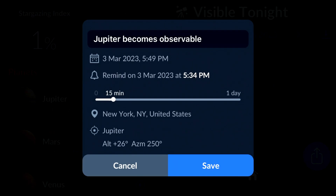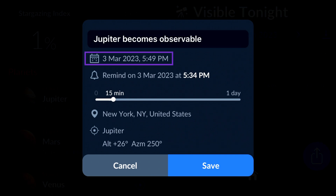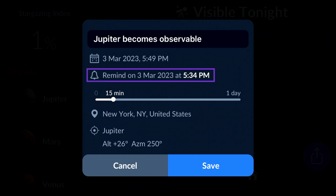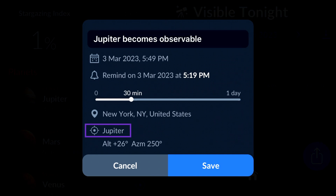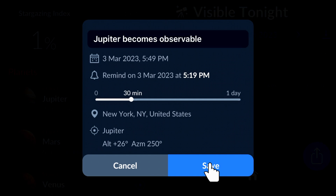This is the Reminder window. You can change the default name of the reminder if you want. Right below the name, you can see the time the reminder refers to. On the next line, there's the reminder's fire time. Move the slider to choose how early the reminder should be sent. Below the slider, you can see the name of your chosen object and its celestial coordinates. When you're ready, tap Save.